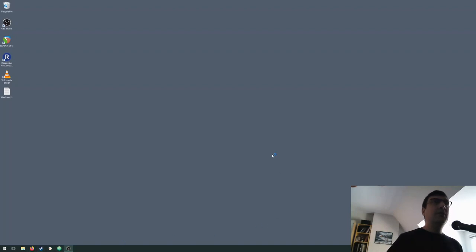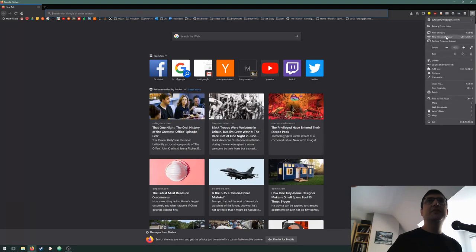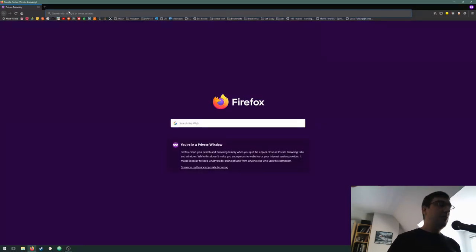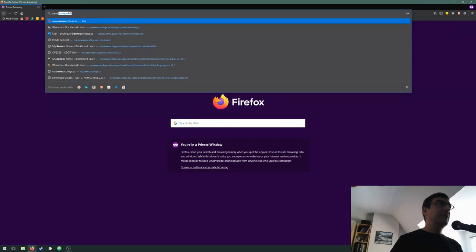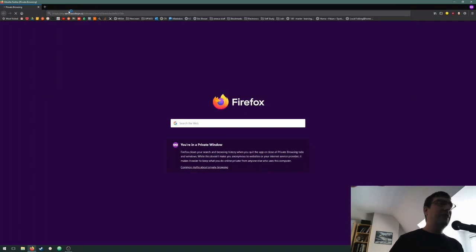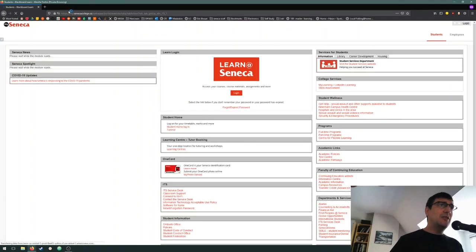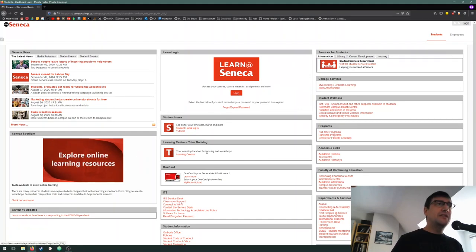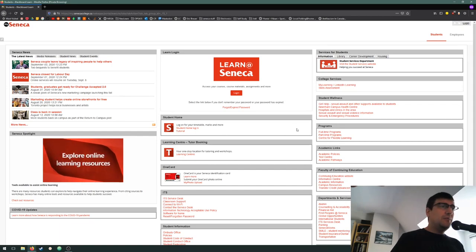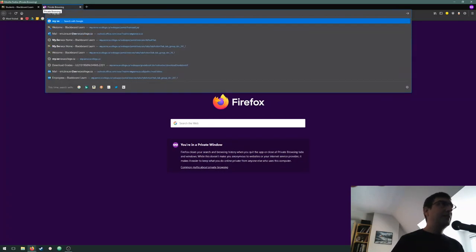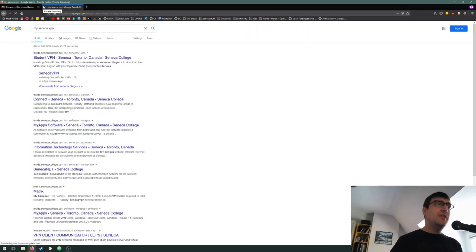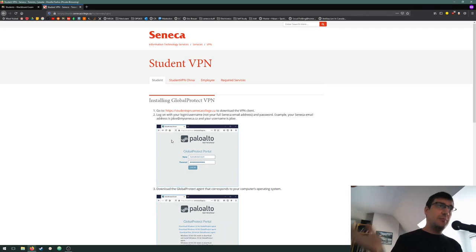I'm going to open up my browser. Let me do a search for Seneca College. We're going to be doing myseneca, so for this we're going to be using the myseneca username that you've been given. Now we're going to be looking for the VPN instructions, so I'm going to search myseneca VPN. The links to all these documents and things you will see in a document that I'm going to post to Blackboard.